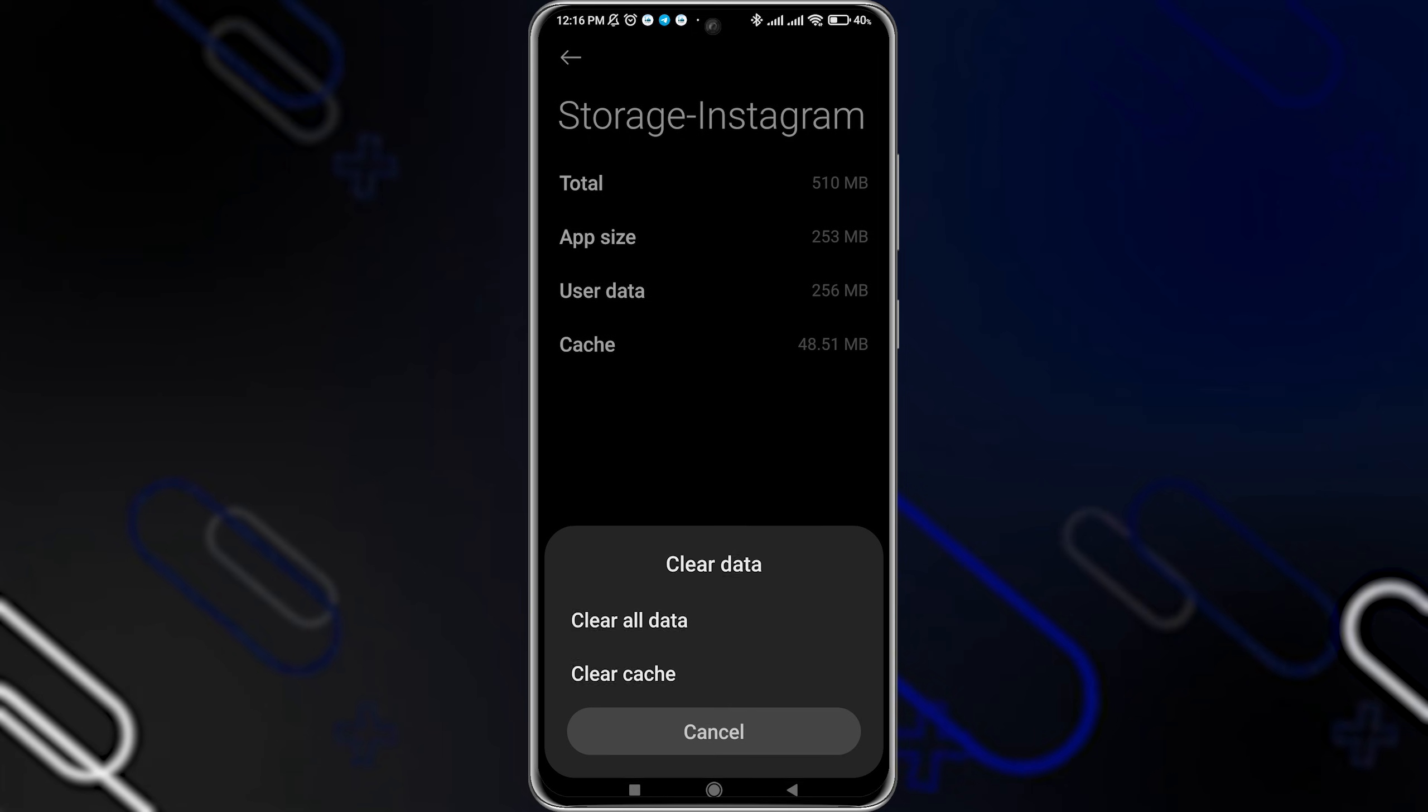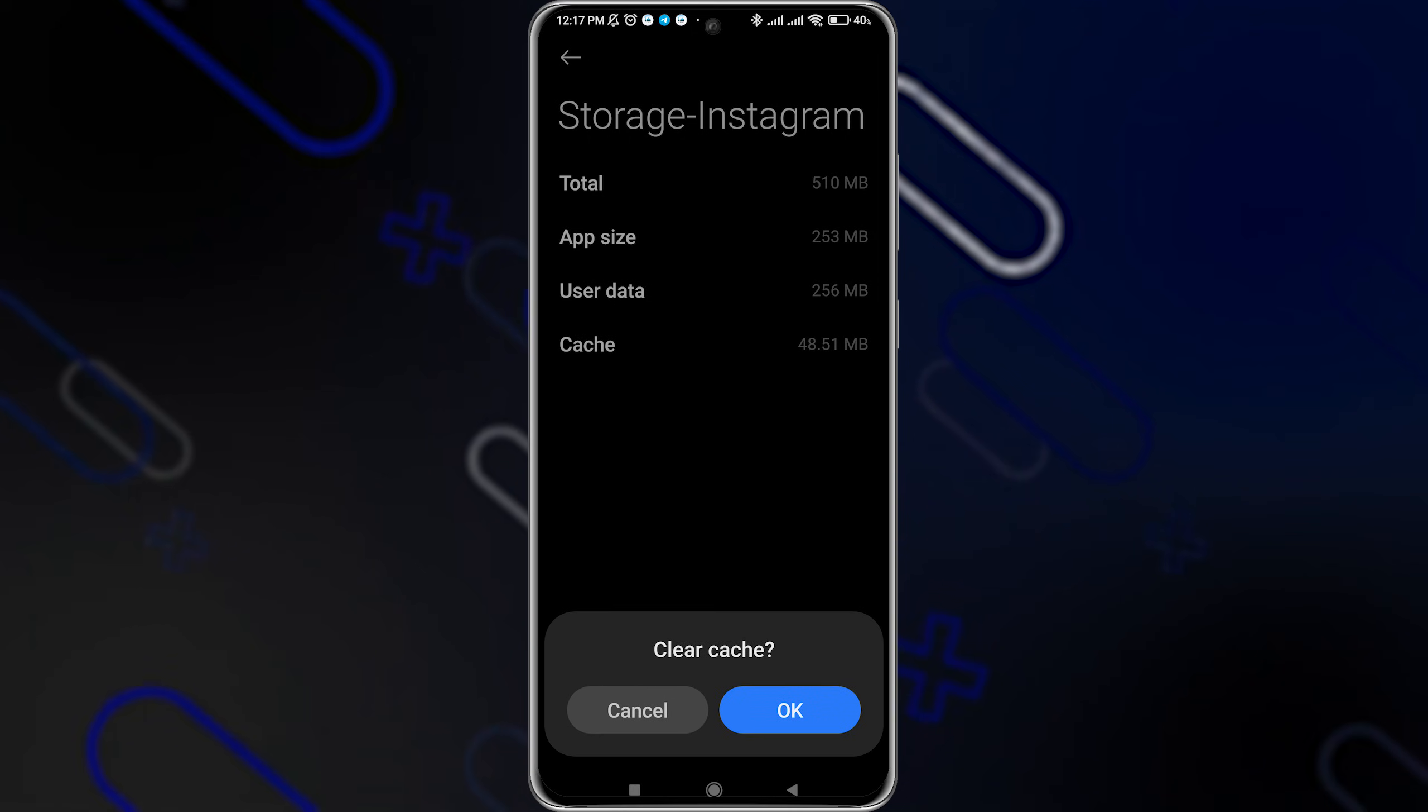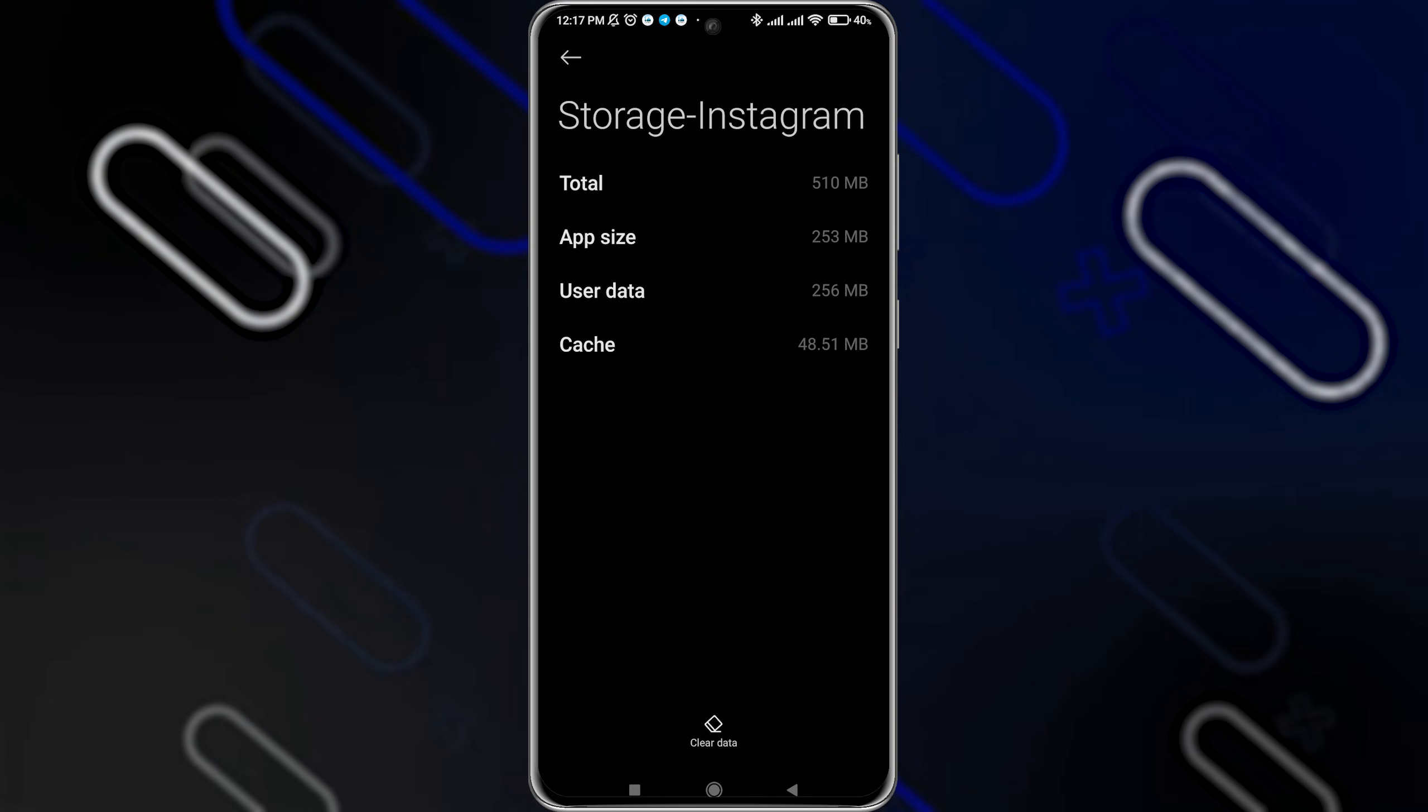Then you should click on the storage option right here and click on Clear Data, then click on Clear Cache, and click on OK. This also might help fix your problem.